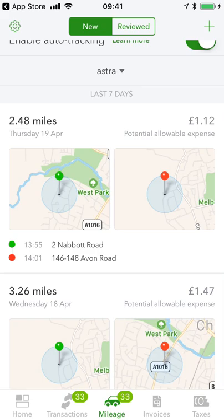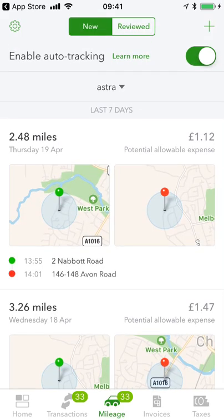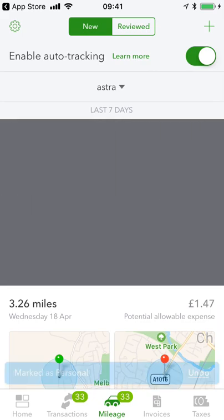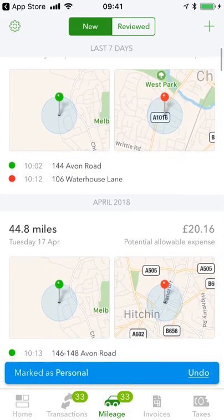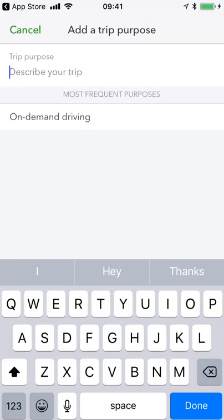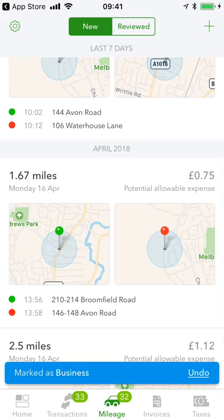For business mileage, I can claim relief up to 10,000 miles at 45p per mile and 25p per mile thereafter. I can't claim relief for personal mileage, so very similar to the bank, if I want to remove a trip I swipe that way. For example, this was me popping home — I can't claim relief for that. Whereas this trip last week visiting a client is an allowable business expense, so I'll make a note, describe who I was meeting and the purpose of the trip, and add that in to make sure I get my tax relief.